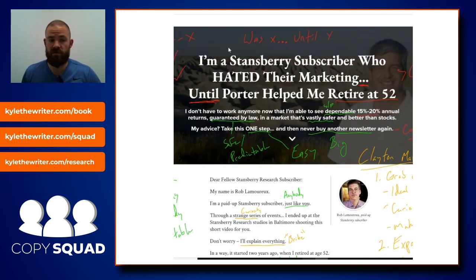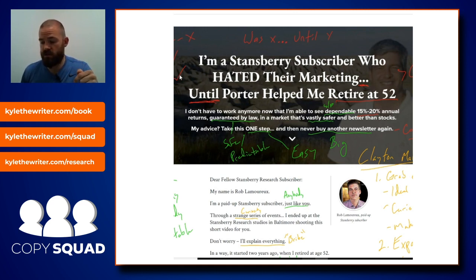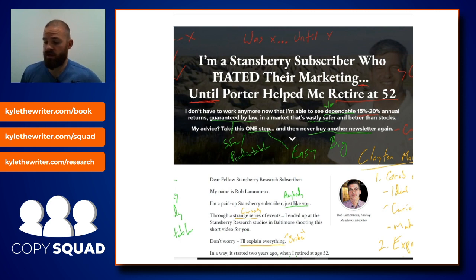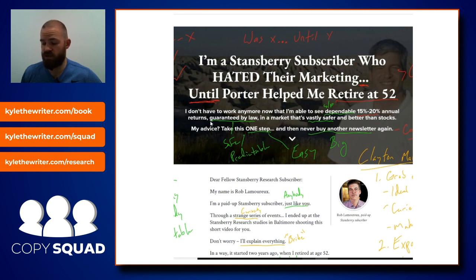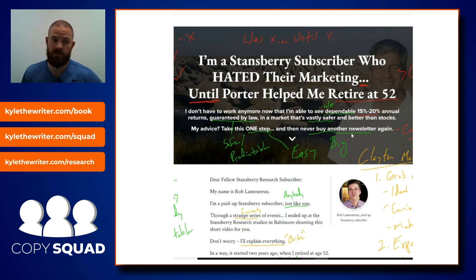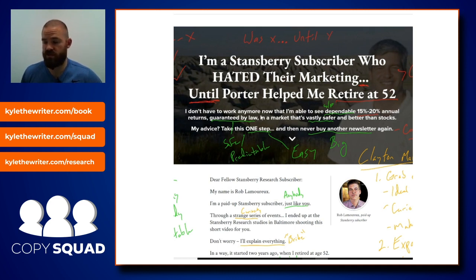Another example of a sticky idea — we went over this one in my CopySquad Inner Circle, and the copywriter actually dropped in and talked about it with us. This is a hot promo. All these promos have made seven figures, and that's very important. The headline reads: 'I'm a Stansberry subscriber who hated their marketing until Porter helped me retire at 52. I don't have to work anymore now that I'm able to see dependable 15 to 20% annual returns guaranteed by law in a market that's vastly safer and better than stocks. My advice — take this one step and then never buy another newsletter again.'